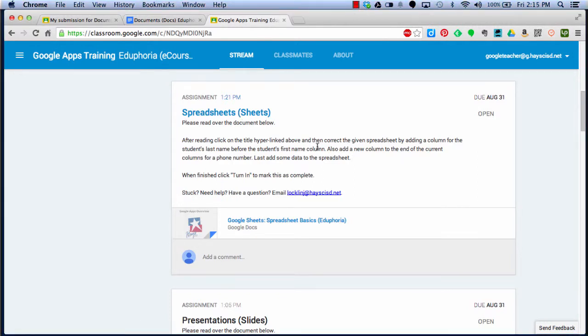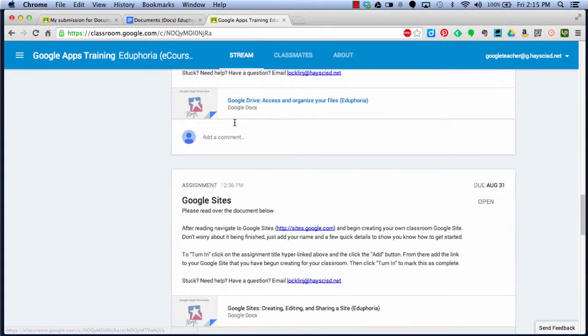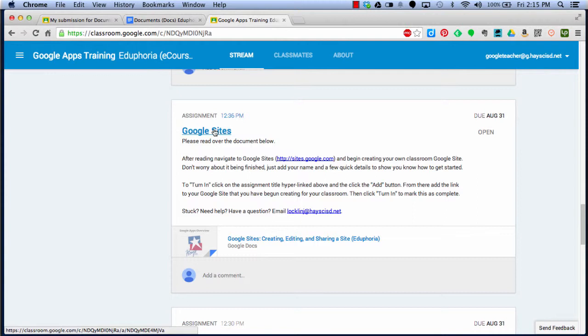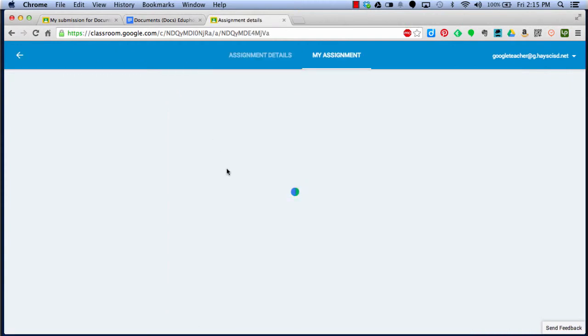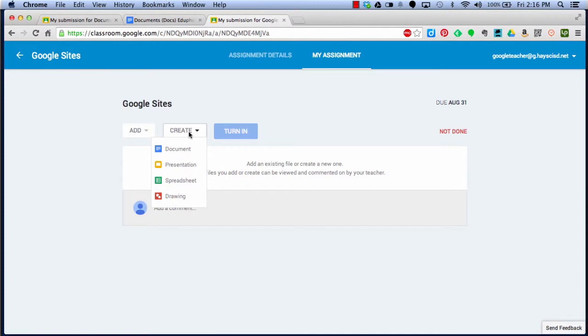Not all of our assignments in this course will have a template for you to fill out and turn in. I'm going to scroll down to one of the assignments that I know doesn't have a template. In this particular case, this is Google Sites. I read the instructions, and it tells me that in the end, to turn it in, I need to click on the assignment title and then click on the Add button, and from there add the link to my Google site. When you get to the My Assignment page, there will be no document preloaded for you. So now I have nothing here to click on. I have to either add or create. If I click on create, I can create a document, a presentation, a spreadsheet, or a drawing to turn in.